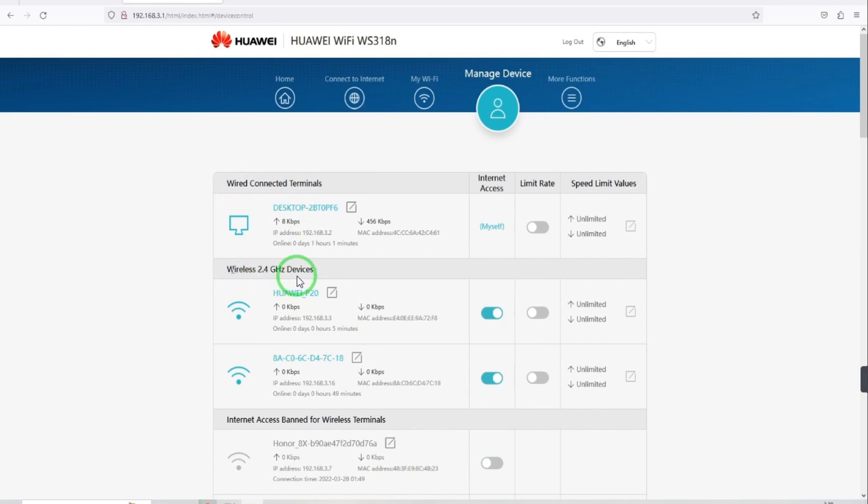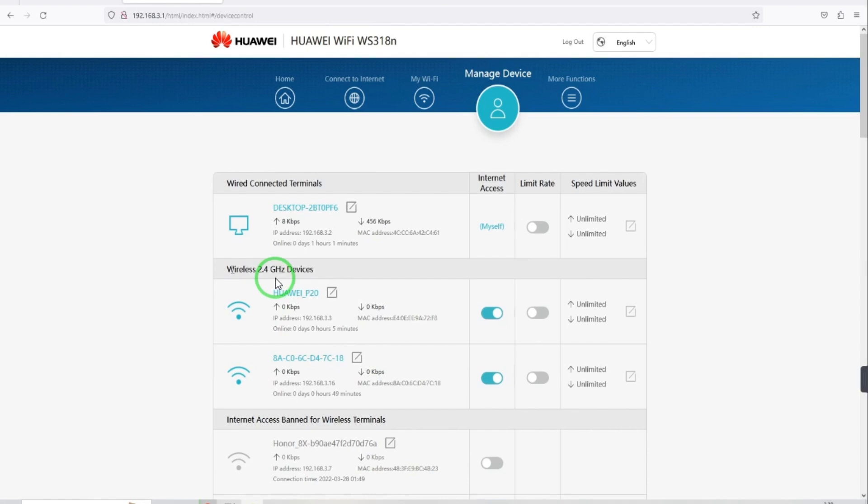Here you can see how many devices are connected with the WiFi. In the wireless section, you can see the devices which are connected with your Huawei router.